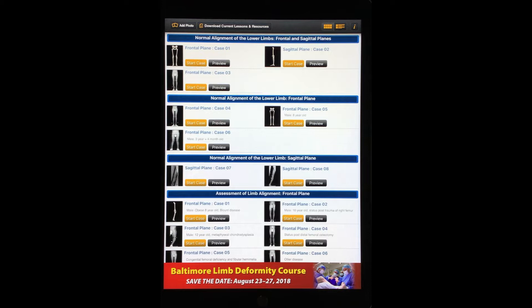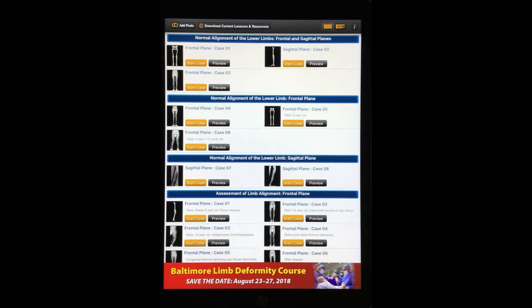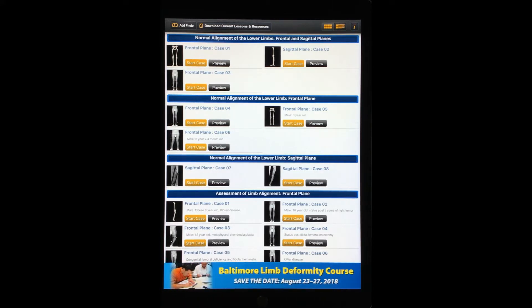After you purchase Bone Ninja, the app will download and will include several case examples. The remaining cases can be downloaded by pressing the Download Current Lessons and Resources button on the main menu toolbar. A Wi-Fi connection is required to complete this task. We will update our case examples periodically, so press this button regularly to download the most recent case examples and solutions.